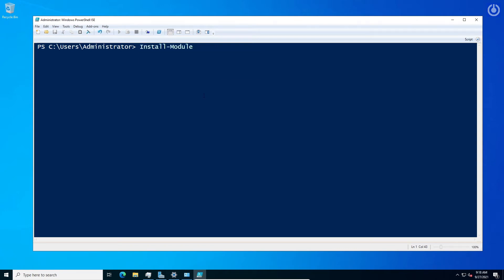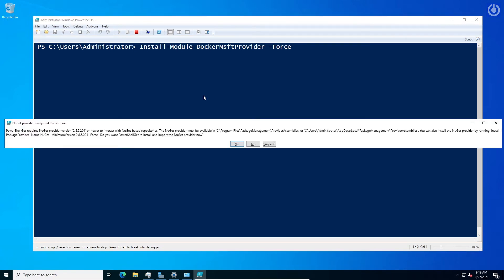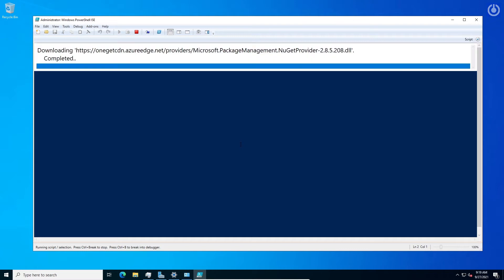Type the command: Install-Module DockerMsftProvider -Force, then press Enter. A popup NuGet provider window will appear. Click Next and it will download the required packages and install automatically.